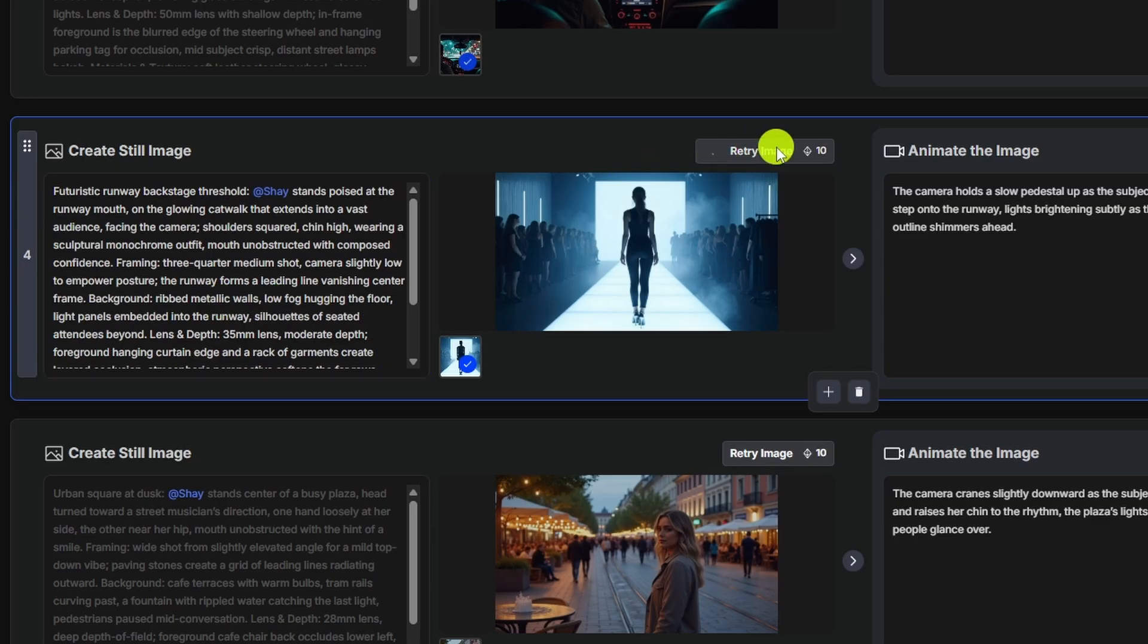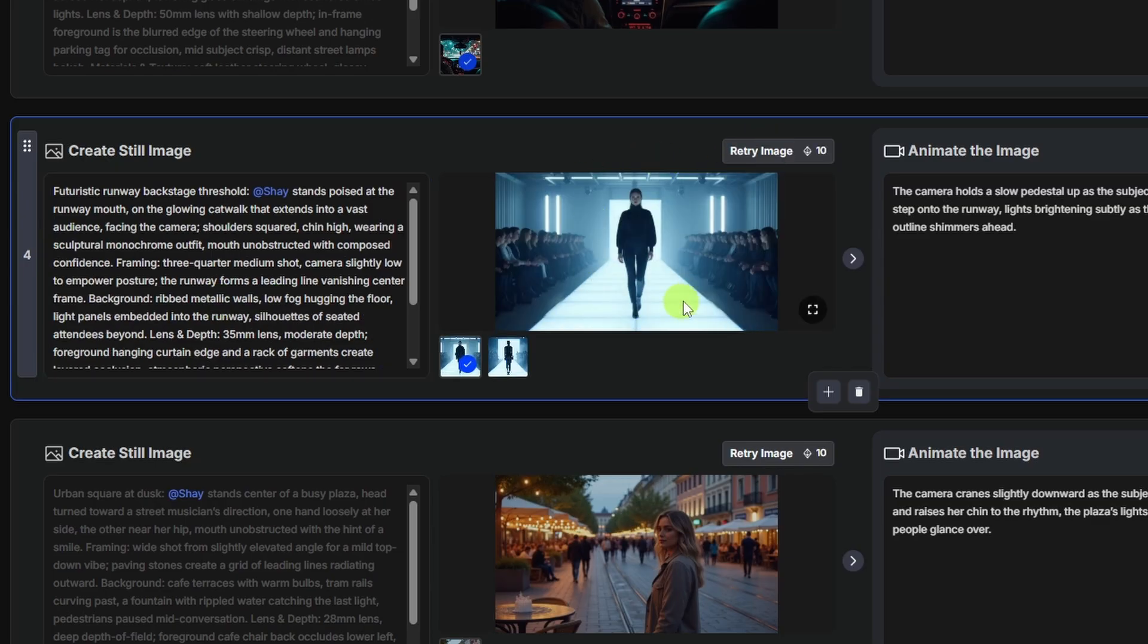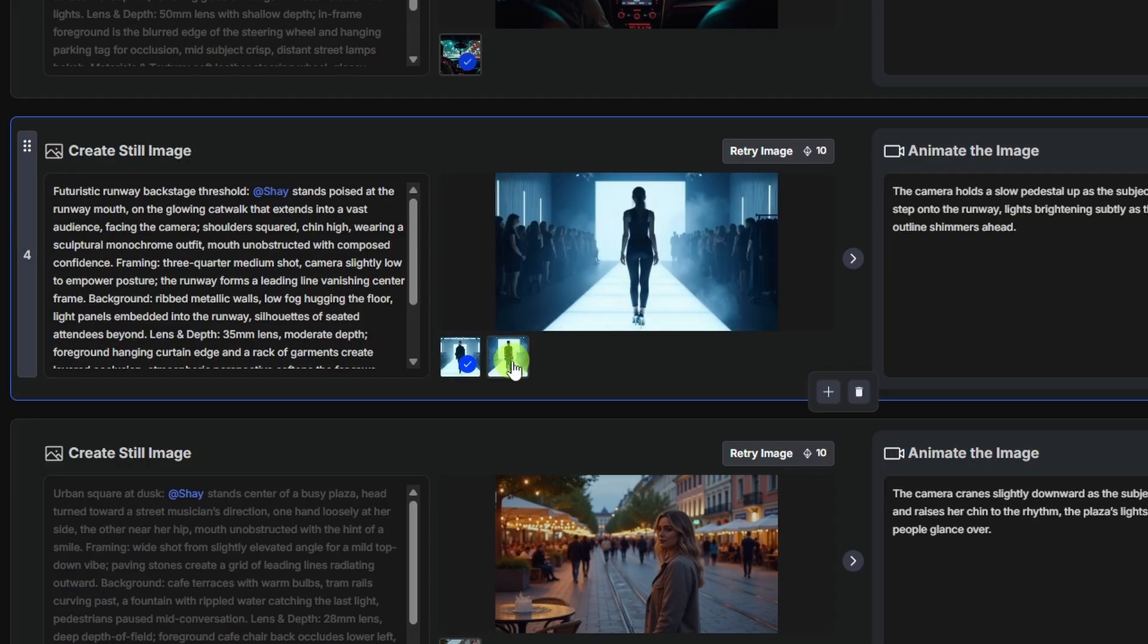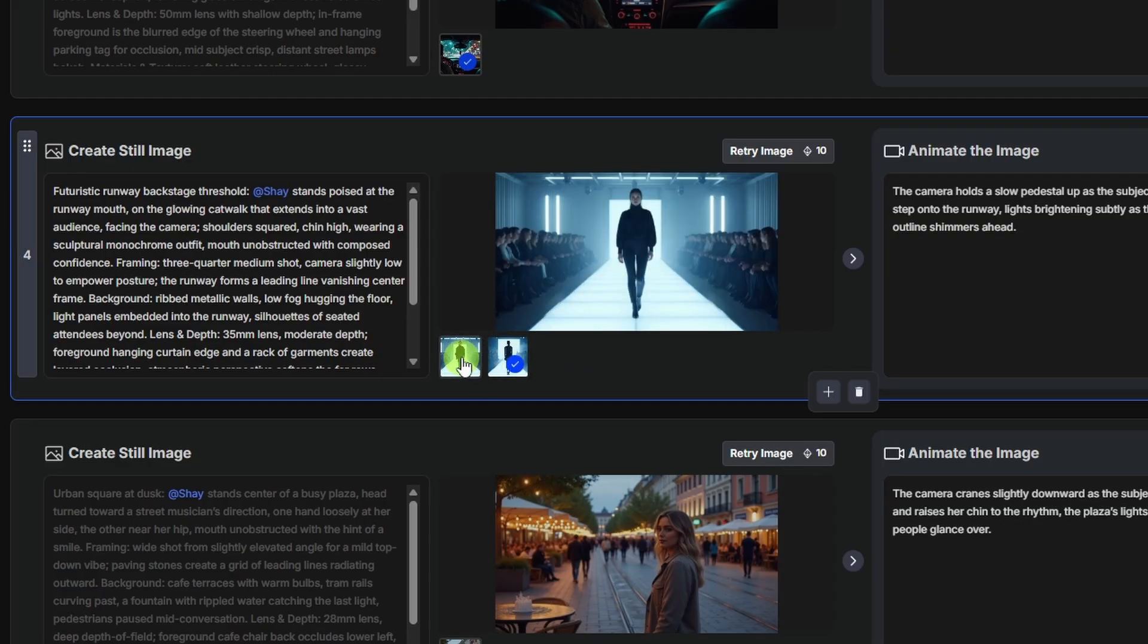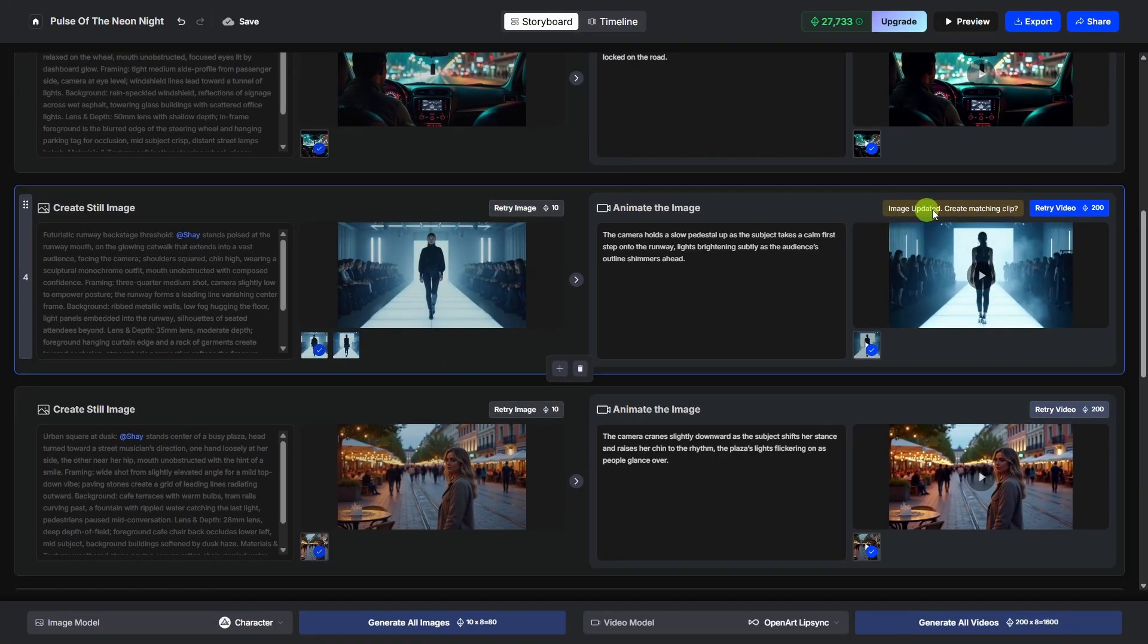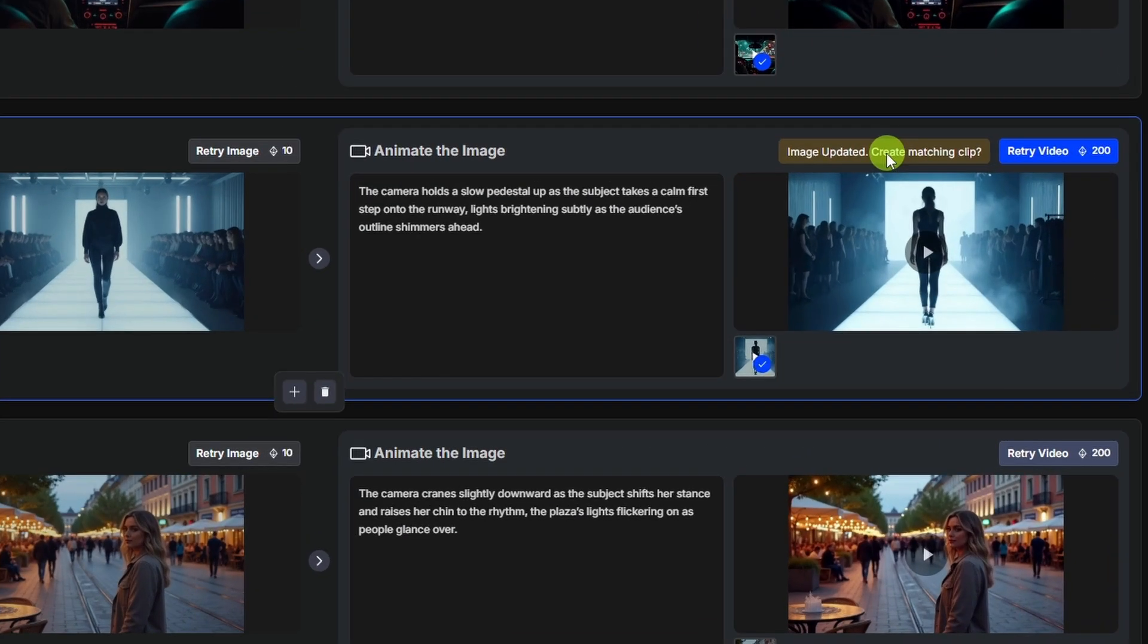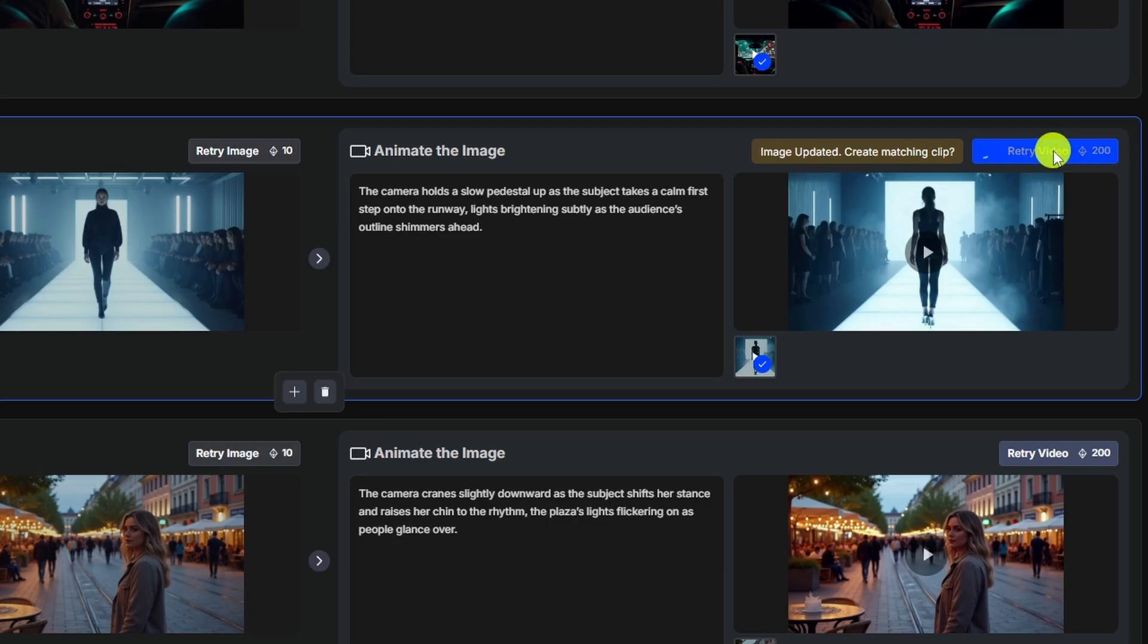Maybe instead of facing the glowing catwalk, we'll get rid of facing and say on the glowing catwalk and then here after audience, we'll add facing the camera. Now we'll click retry image and that turned her around so she's facing us. If we didn't like that image and wanted to go back to the original, we just click it here. But I think the one where she's looking our direction makes a lot more sense. Over here on the right, it says the image has been updated. It's reminding us that we need to regenerate the video. So I'll go ahead and click that retry video button.